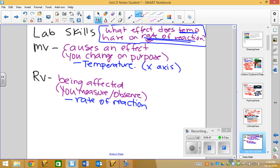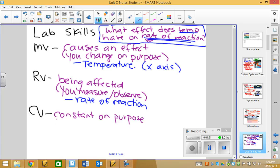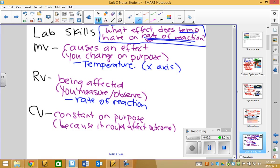Now, if I'm going to ask you a question on your final about lab things, like manipulated and responding variables, I will very probably write down a question just like this. What effect does something have on something else? As long as you know manipulated is the thing that's causing the effect, and responding is the thing that is being affected, then you can correctly identify them. Now, what is a controlled variable? It is something that stays constant on purpose because it could affect the outcome.